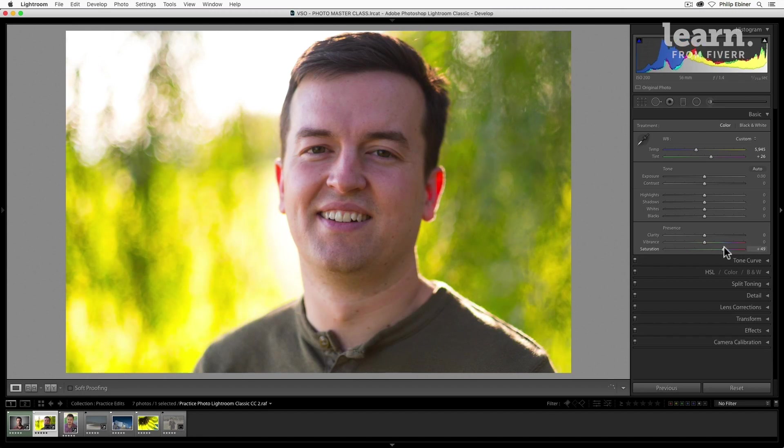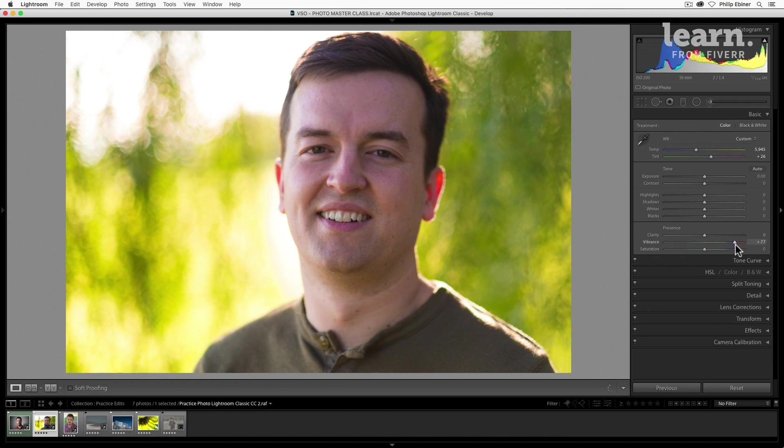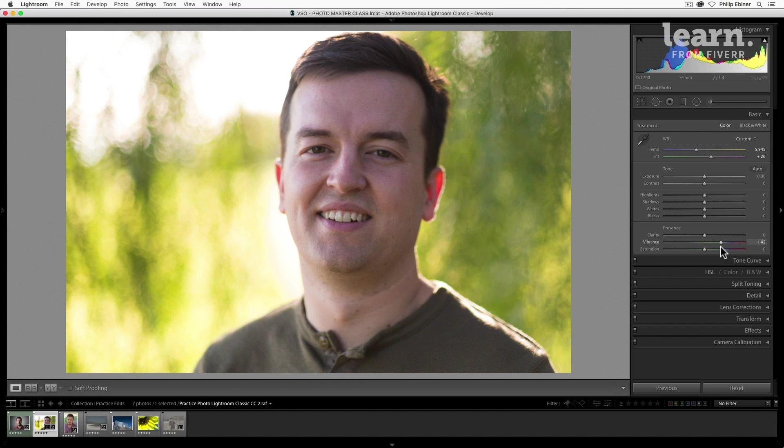I mean the background of this photo looks really crazy too, but dragging up the vibrance looks a lot better. It's a lot more natural. If you want to add color for a portrait, stick with vibrance.